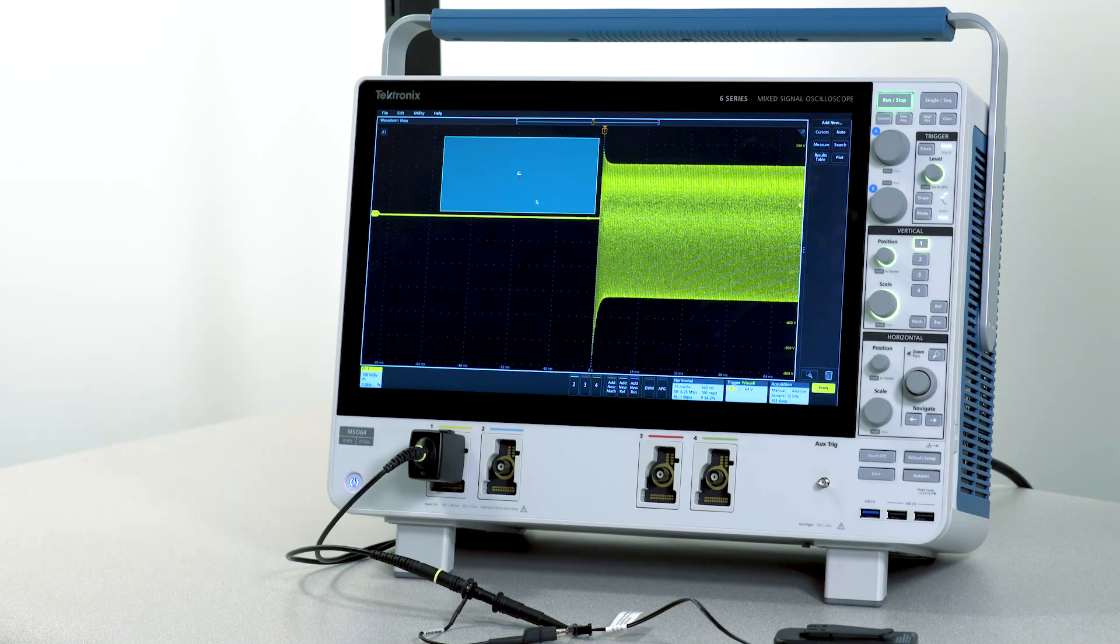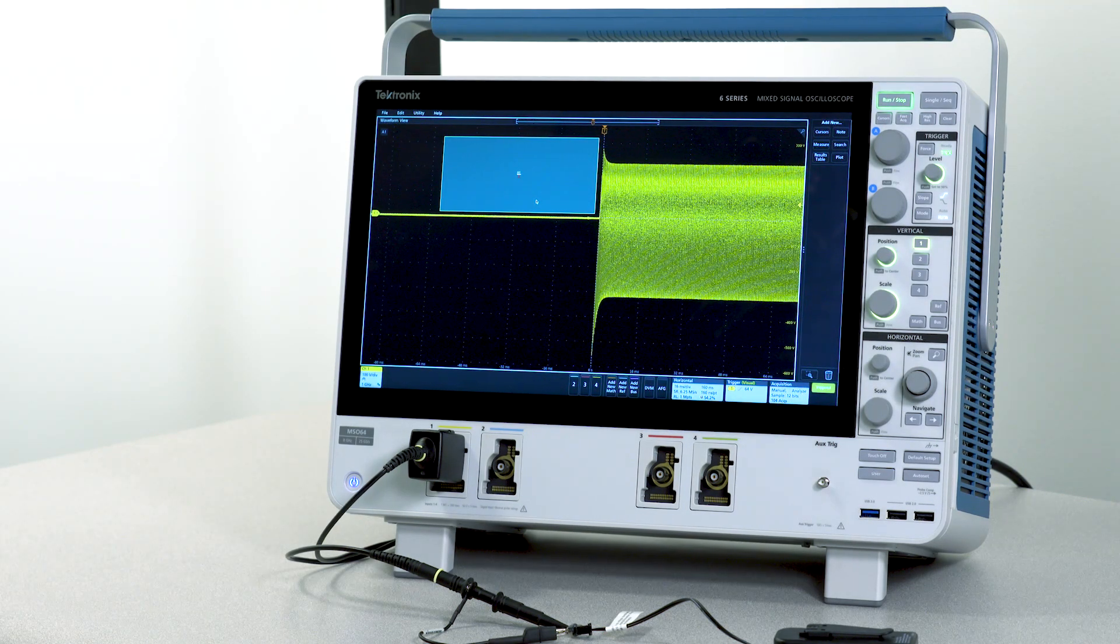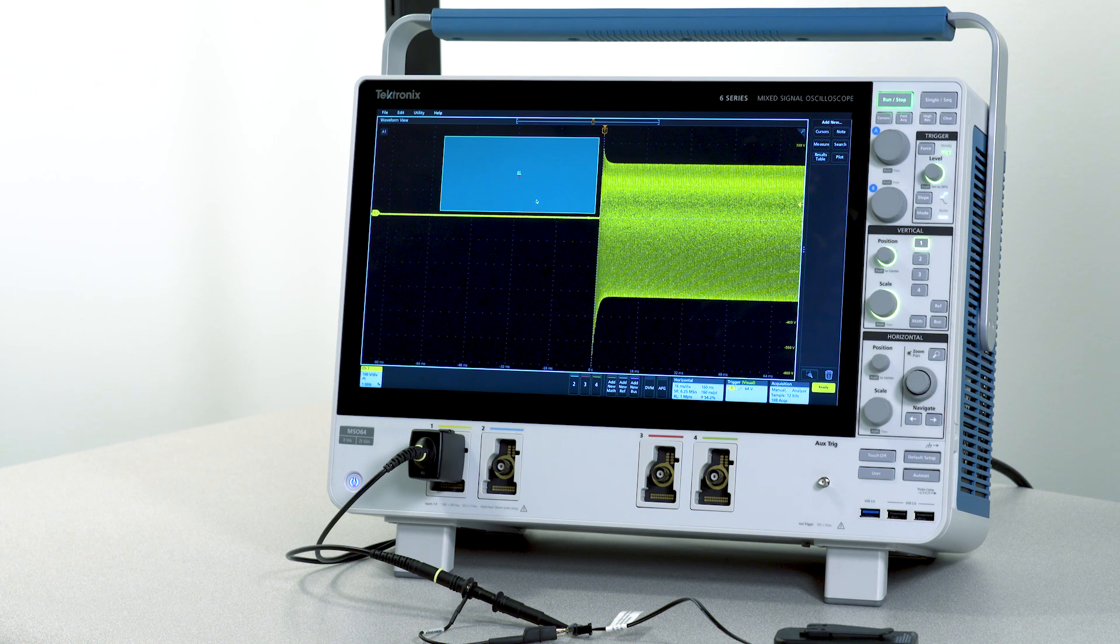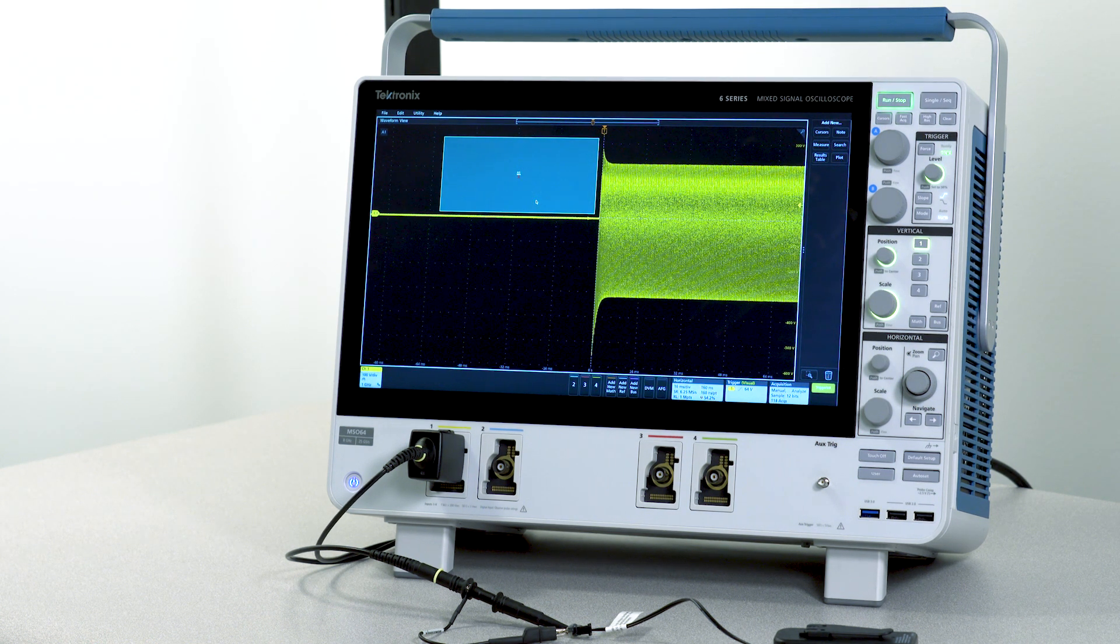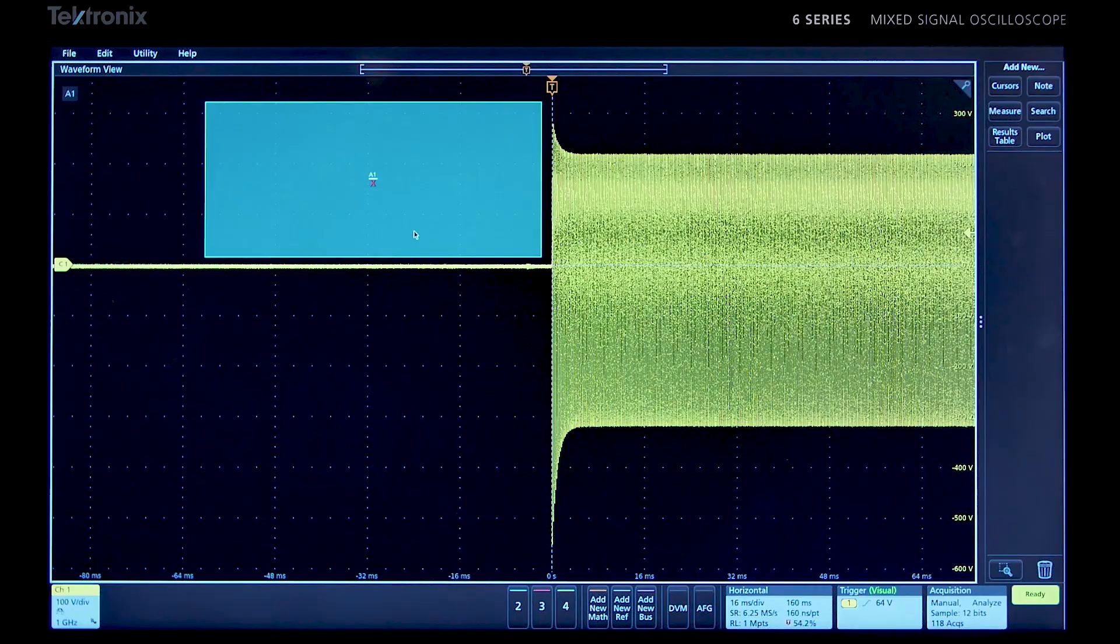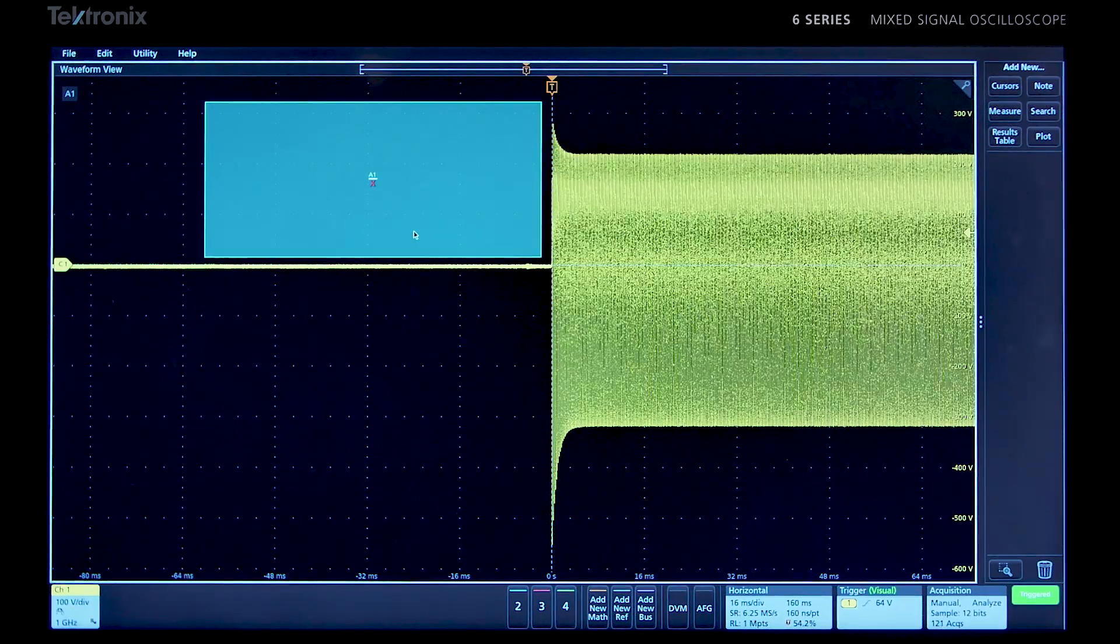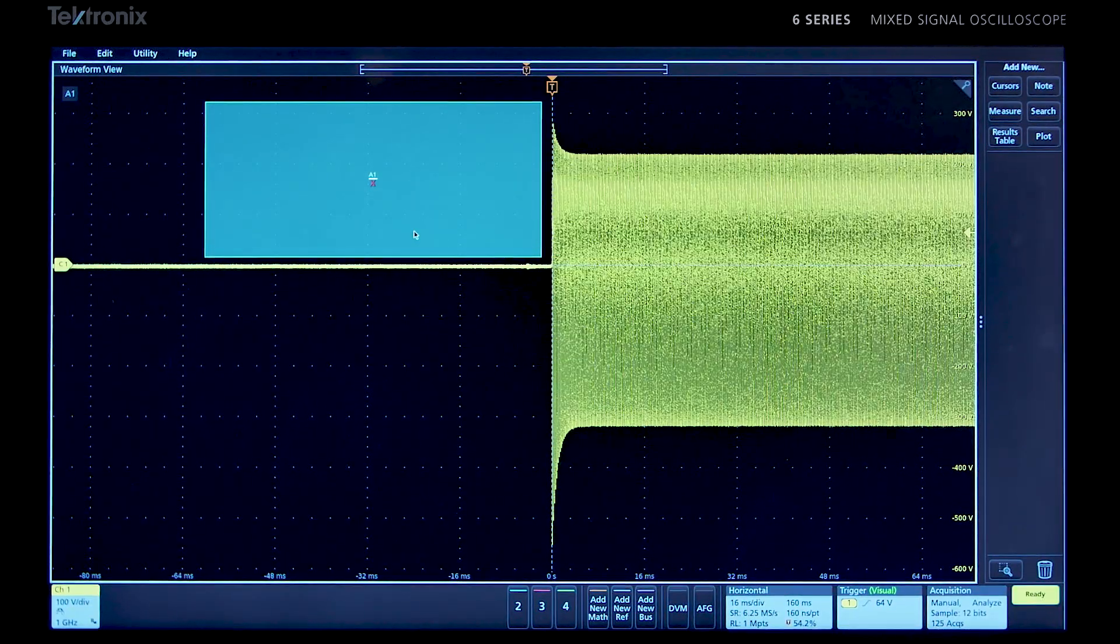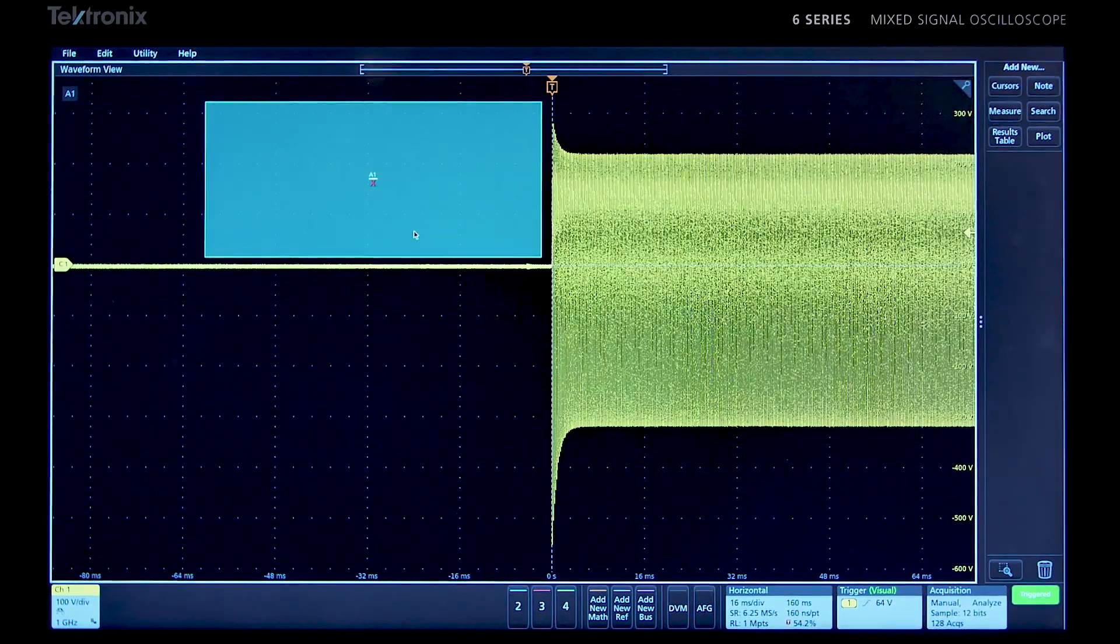I've connected to a bursty signal and I'm using a visual trigger with a keep-out area to stabilize it. The analog to digital converters have 12 bits of vertical resolution so you can see excellent signal detail.